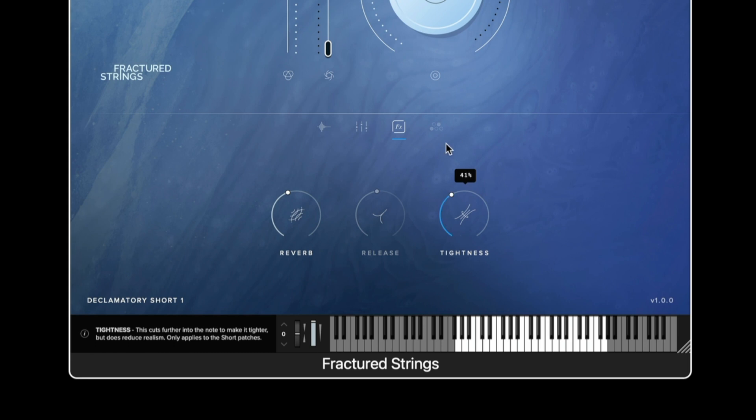The tightness control when increased will eat into the start of the sample and that means we will hear less of the initial bow strike. If you're quantizing short notes this can be increased but be aware it will give more artificial sounding results.